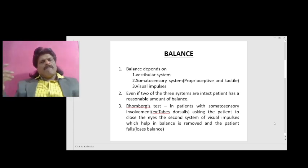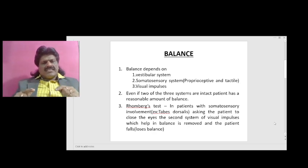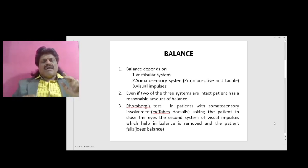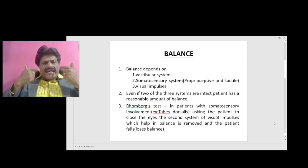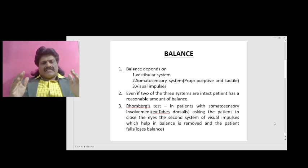But even if two of the three systems are intact, the patient has a reasonable amount of balance. If only one system is functioning or no system is functioning, the patient will lose balance. This is the principle of the Romberg test. In patients with somatosensory involvement — for example, tabes dorsalis — one system is already gone: the somatosensory system. When we ask the patient to close the eyes, we are removing the second system of visual impulses.